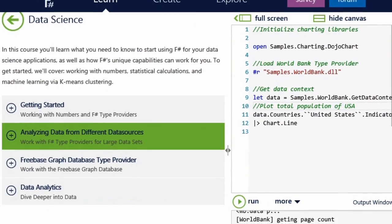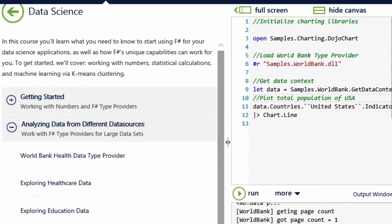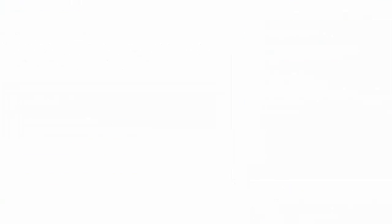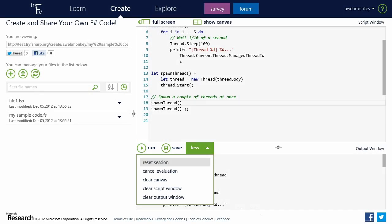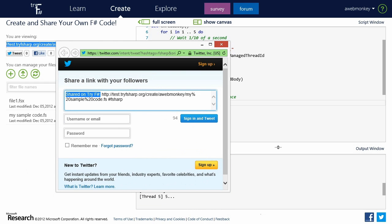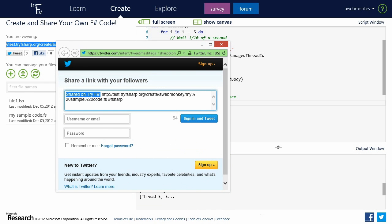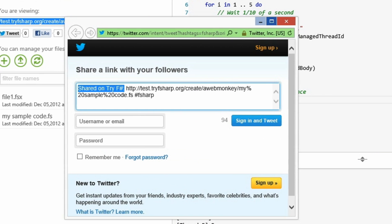So you can learn all these great features, and now you can actually create some of your code and take this code that you created to share it with others.